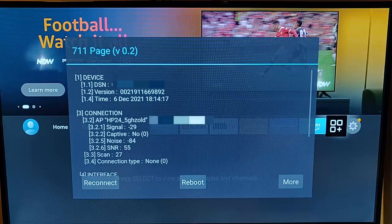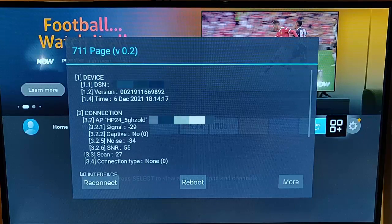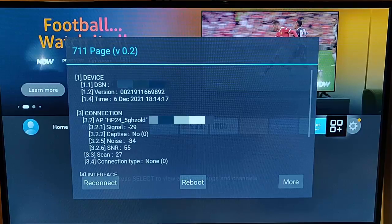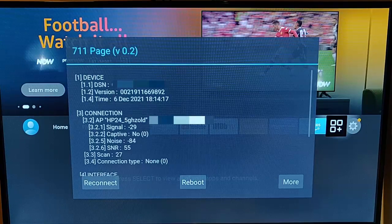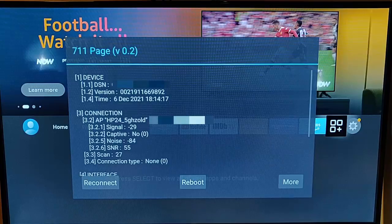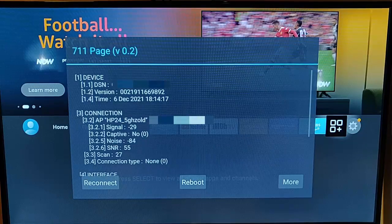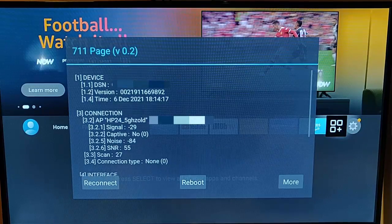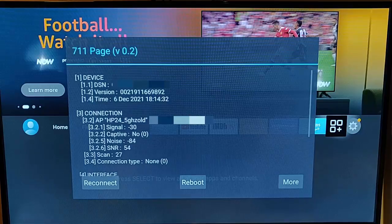gives us the signal strength on there as well. Not too sure what captive is, the noise level, and the signal-to-noise ratio as well. And not too sure what scan means or connection type. But if we scroll down,